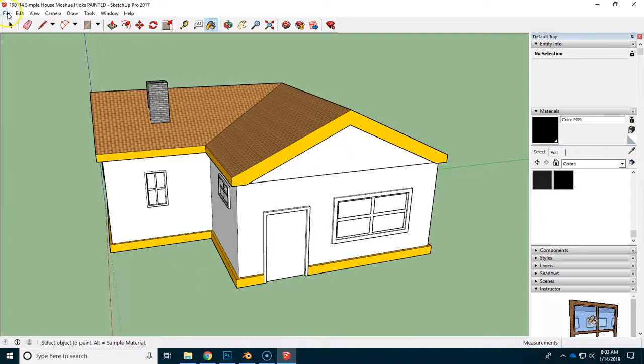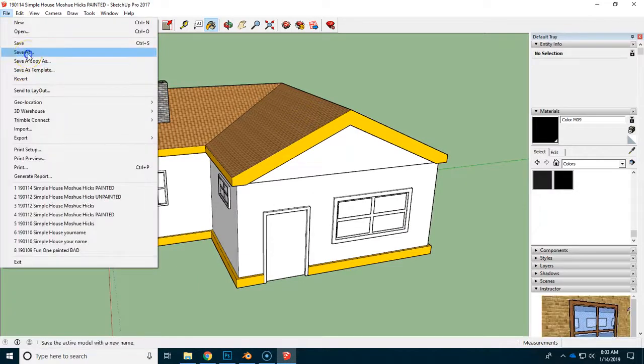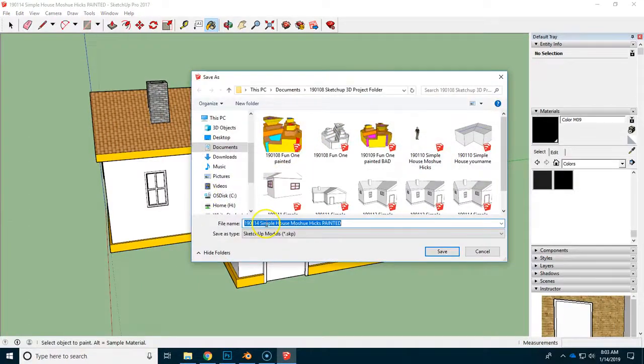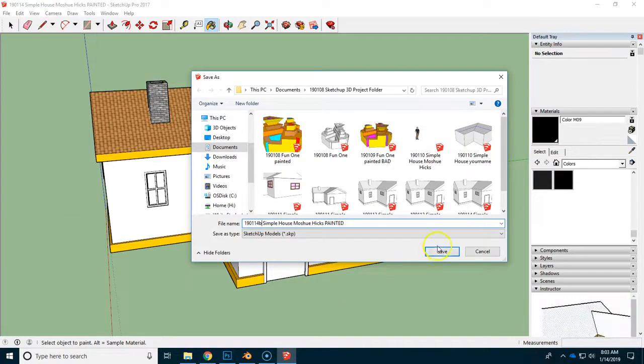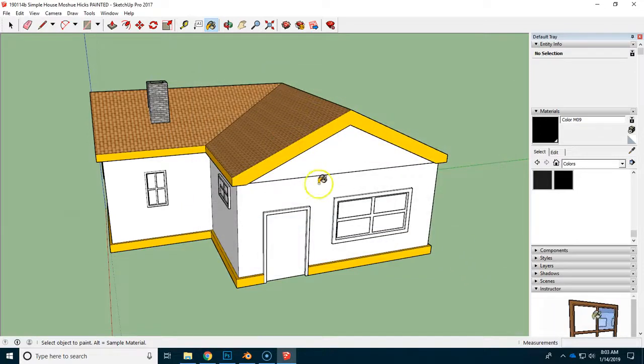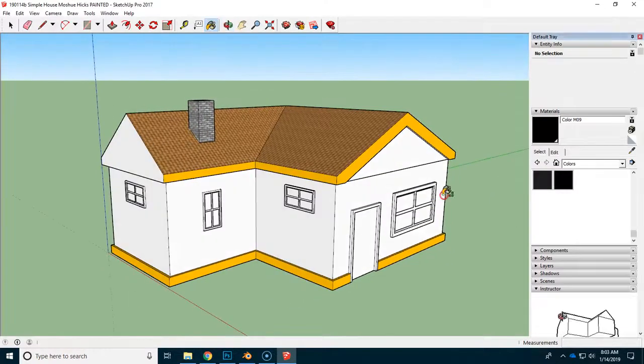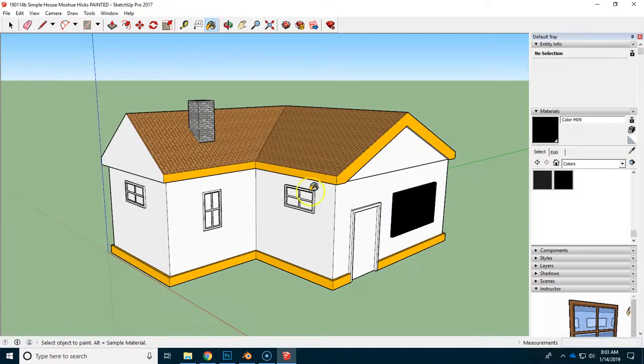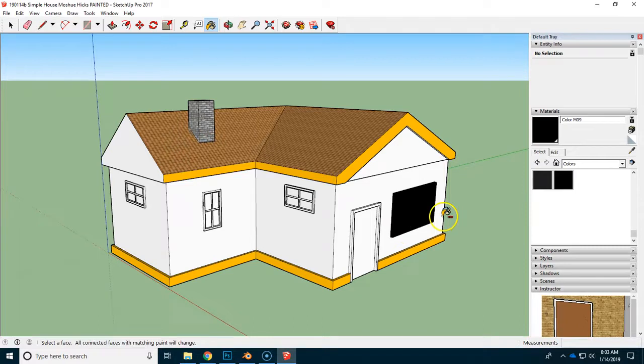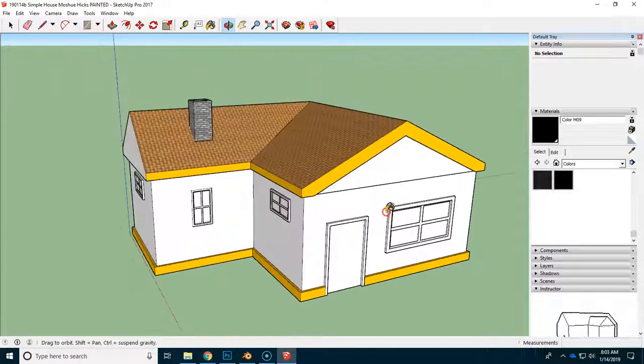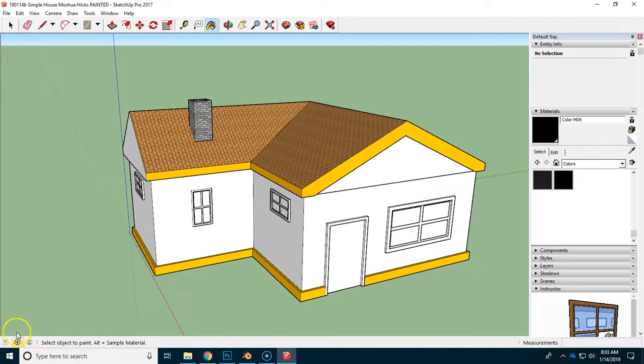Please save this periodically. File, save as, and you can do different versions. For example, you could have 14B and then C and then D. You really will want to have the ability to get back. If you accidentally click on a component, a group, then it will paint the whole thing. And we want to save that for last because we're going to paint the individual pieces.